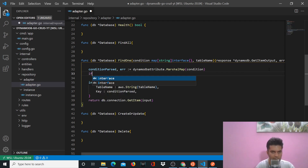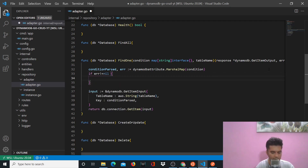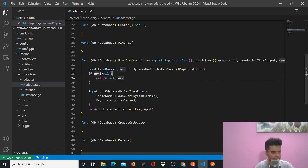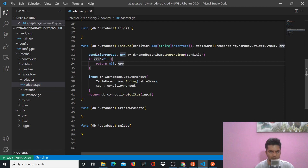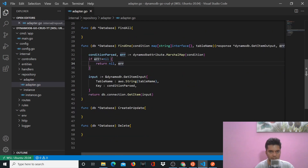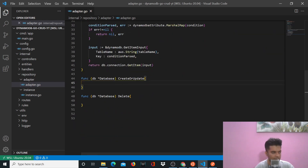Here we'll check for error: if error is not equal to nil, we'll return nil for the response and return the error. So find one function was easy. Now we'll work on our create or update function, which is again quite easy.